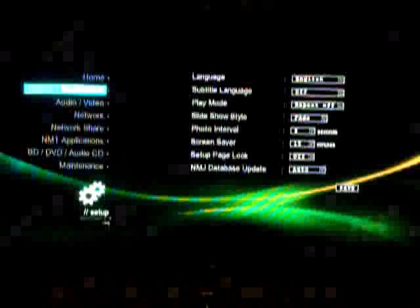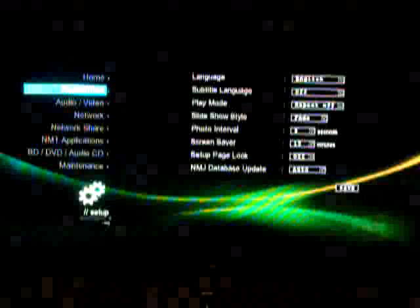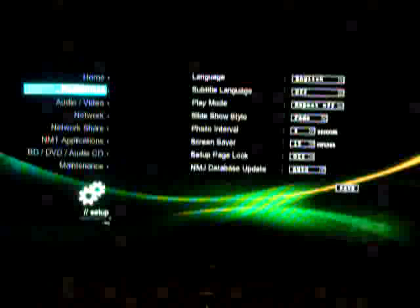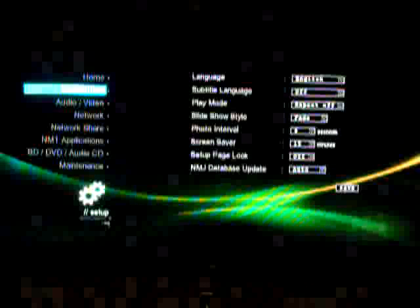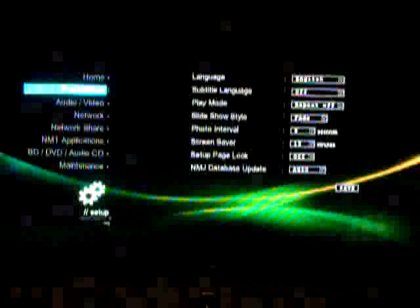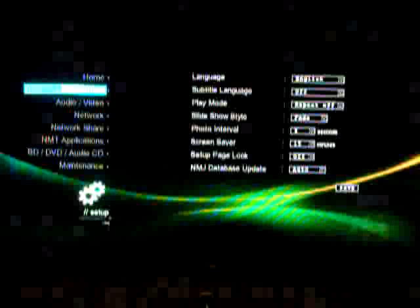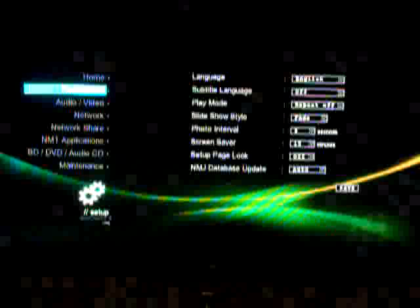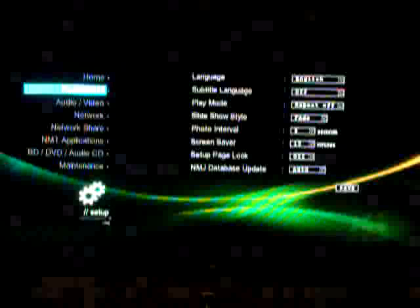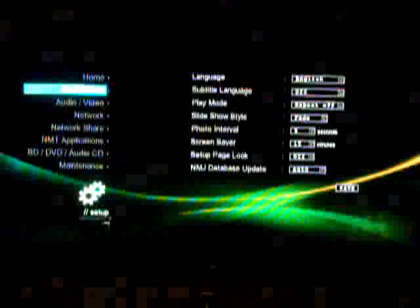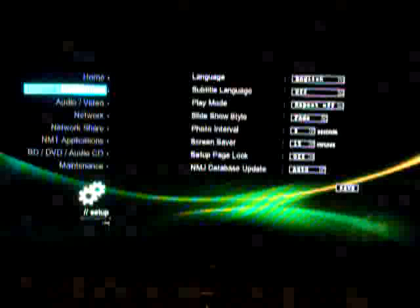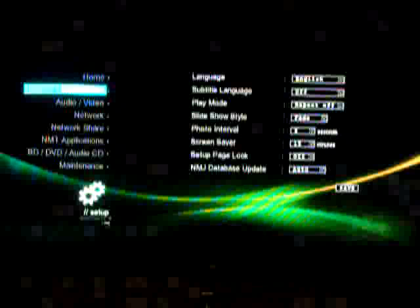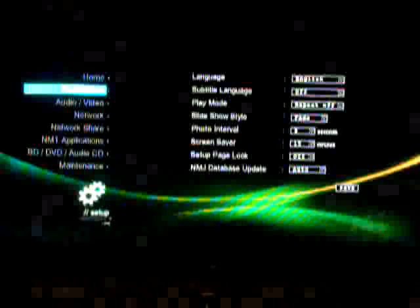Alright, one of the most important things to do when you first get your Popcorn Hour network media jukebox is to check for a firmware update, because these are released quite regularly and may have quite significant new features and bug fixes.